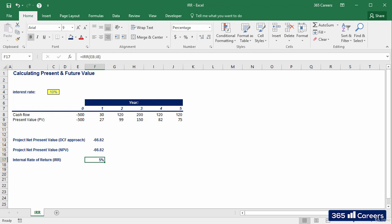Well, the present values we have from our previous lecture were all calculated at 10%. IRR calculates the rate I would have had if the NPV was equal to zero. If the sum of the present values for the periods from 1 to 5 was equal to the initial investment, in this case, 500.